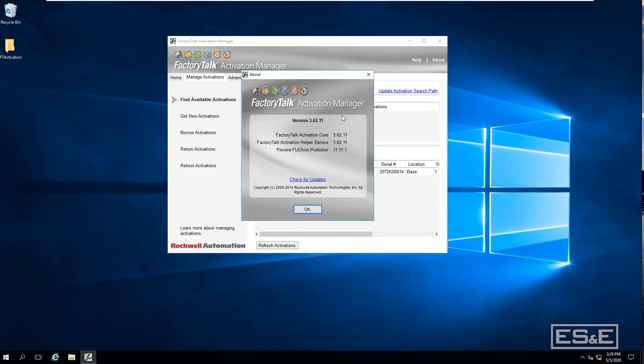One important note: this process applies to version 3.62.11. Newer versions of FactoryTalk Activation Manager work a little differently — the verbiage and workflow have changed over time. This tutorial is specifically for folks using this particular older version or previous versions. Hopefully this helps anyone trying to do this with an older version of the Activation Manager.